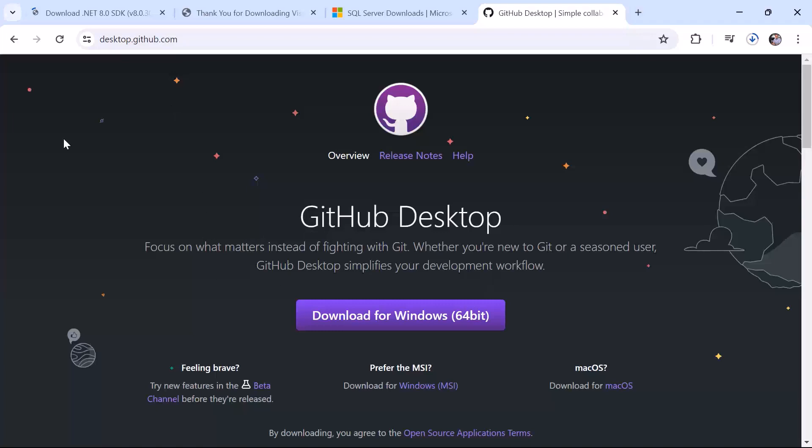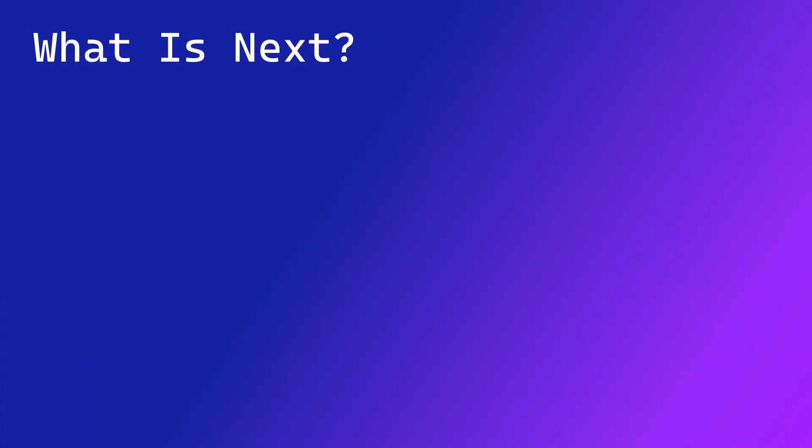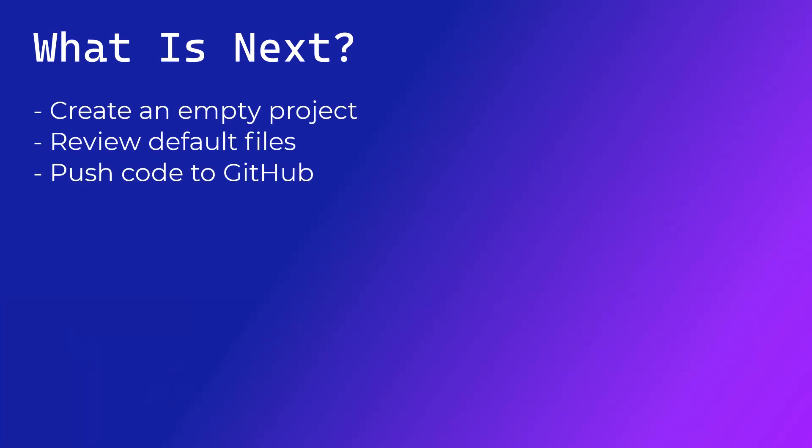So this is all for this part. After you install all these tools you are ready to move to the next one which is to create the empty project, have a look at all the default files and also push your project to GitHub repository.